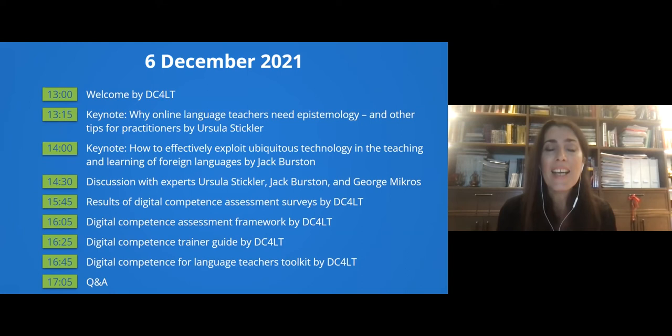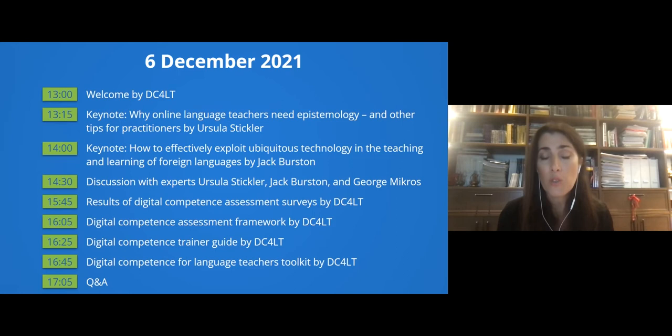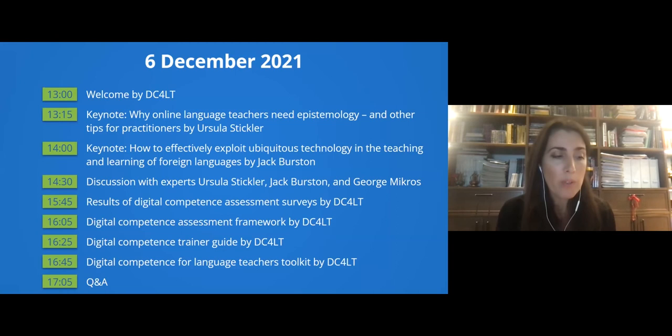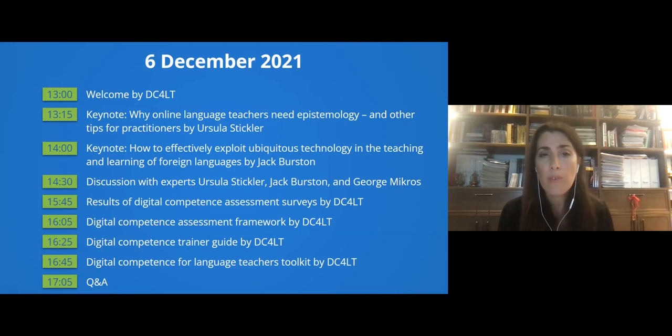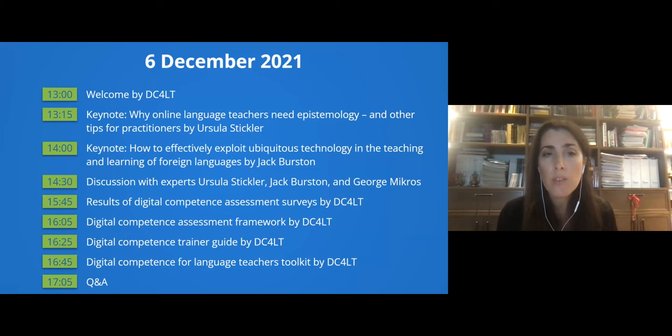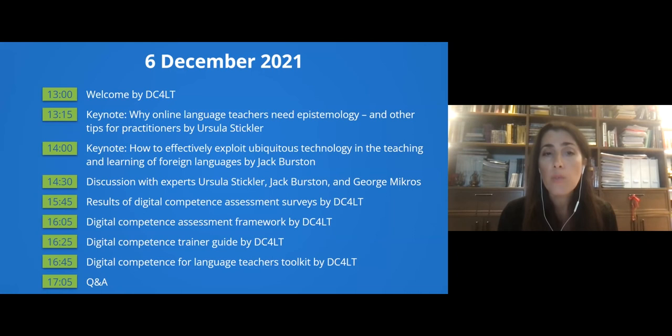We will continue with an open discussion with our two keynote speakers and our third keynote speaker, George Mikros, who is a professor going to deliver his keynote tomorrow. After the discussion of our experts, we will also have an open discussion with all of you. All the sessions that will continue present the results of our project. We will discuss about Digital Competence Assessment Framework and Tools, Digital Competence Trainer Guide, Digital Competence for Language Teachers Toolkit by the DC4LT, and of course the floor will also be open to you for questions and clarifications.